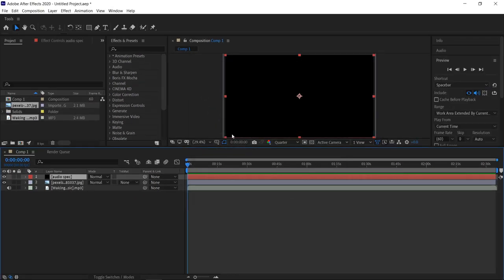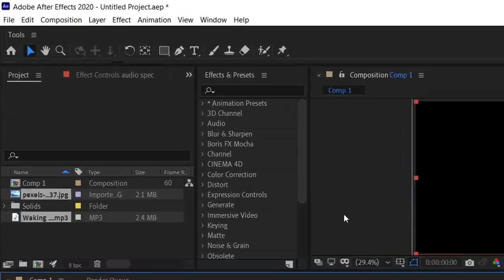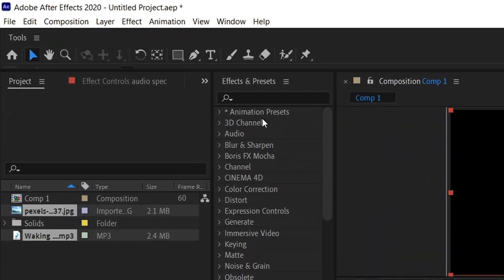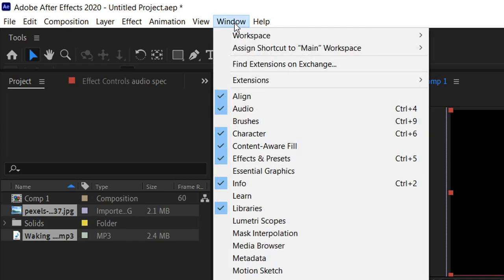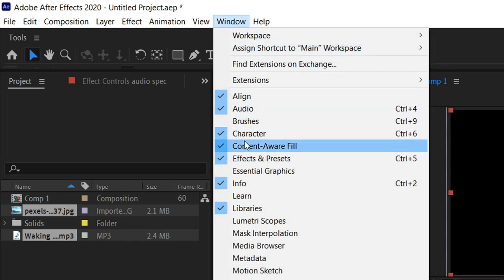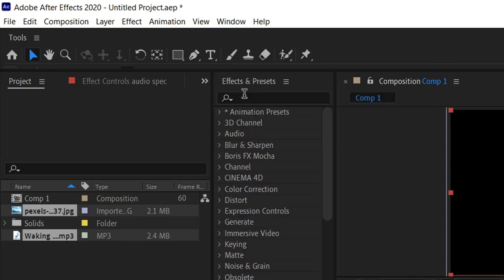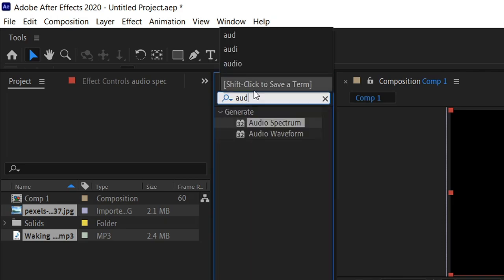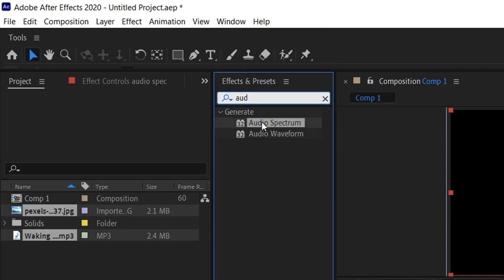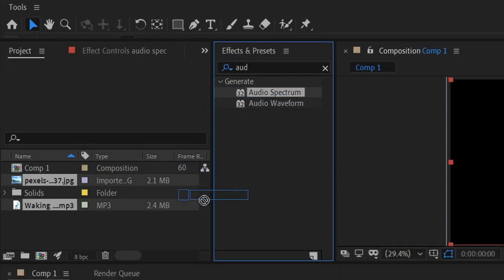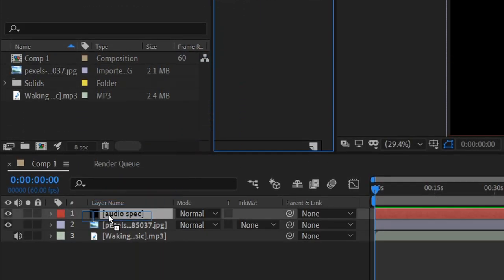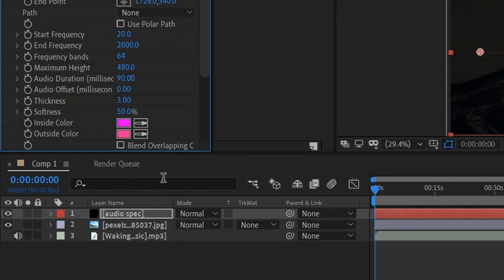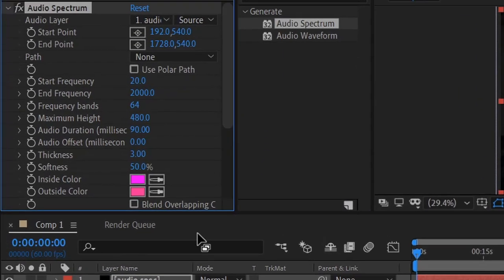Next up, we need to search for the actual effect. To do that, we're going to go to the effects and presets which is right here. If you don't see yours open, you can go to window and you'll see the effects and presets. In there you just want to type in audio, and then once you've found the audio spectrum, drag this one into the new solid layer that you've just created.